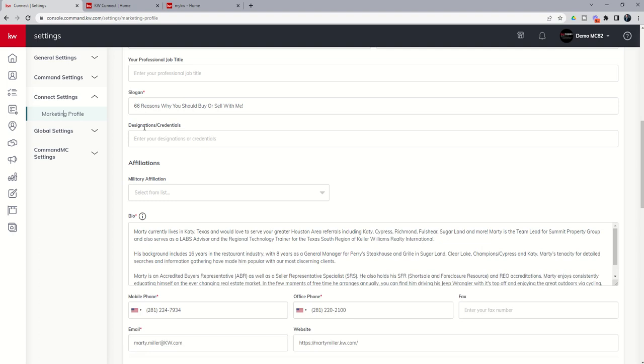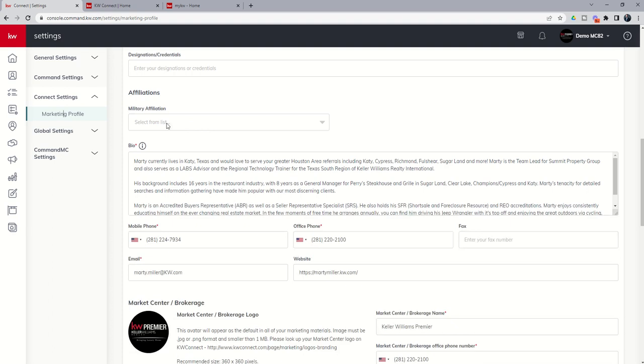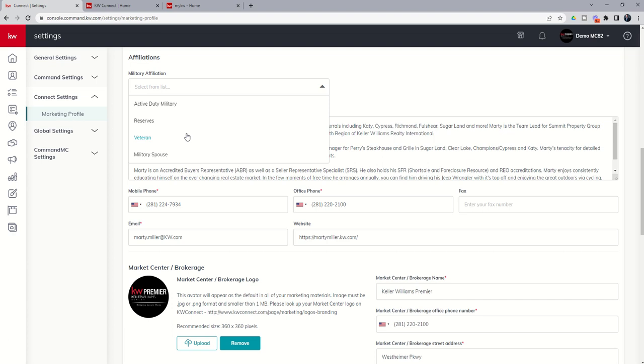Next up, if you are a part of the military, we do have one of our communities is KW Military, and we definitely want to know if you are a part of that community. You do have several options when you click on this drop-down box. So whether you're active duty, reserves, a veteran, or a spouse, you definitely want to select that. Once one of these has been selected, you'll have an additional drop-down to select the branch in which you served.